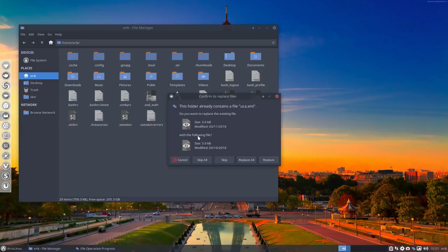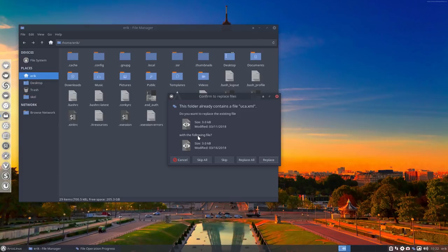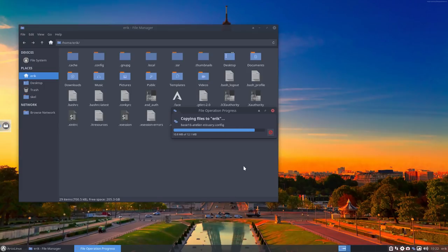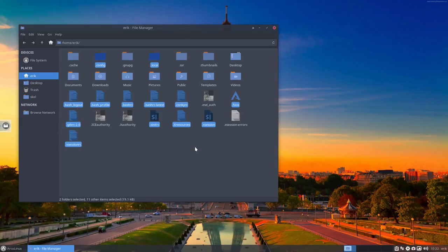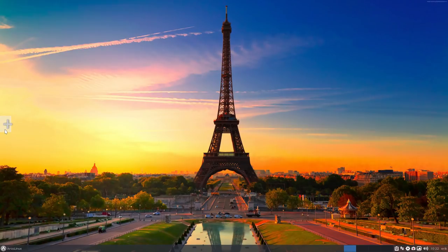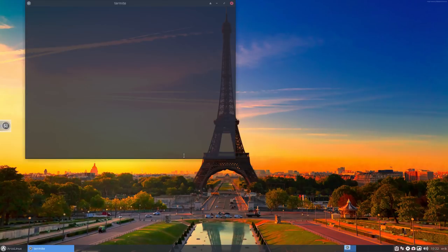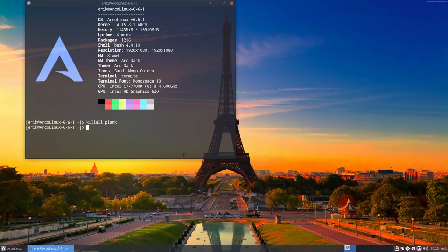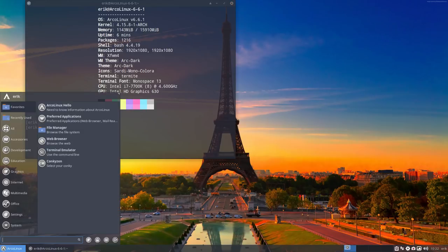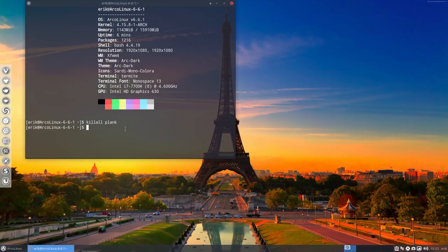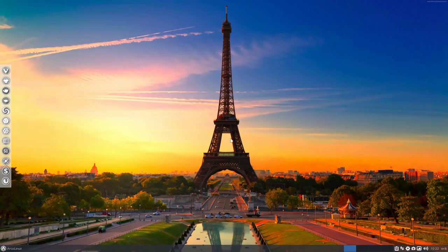So everything will be overwritten. Most of the things will be just exactly the same. But there were two, three packages there that we changed minor details. And if we say replace all, we have the very latest setup and configuration of Arco Linux. Now Plank is one guy who hates that you do that to him. So we have to restart Plank. So let's tell him to kill all Plank and then just type in Plank again. He really hates when you do that. But that's it. Now we're in Paris apparently.